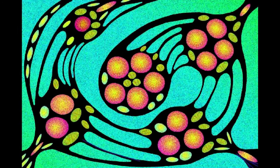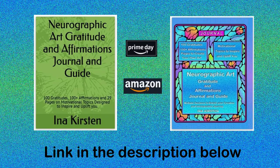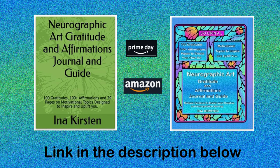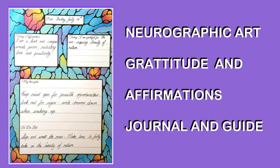In my pursuit of spreading the positive effects of practicing neurographic art with the world and my effort to reach as many individuals as possible, I am publishing books on Amazon. My neurographic art journal provides structured sections for you to capture the essence of each day, expressing gratitude, reflecting on affirmations, jotting down thoughts, organizing your goals, and to-do lists.